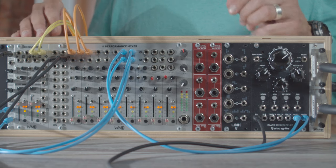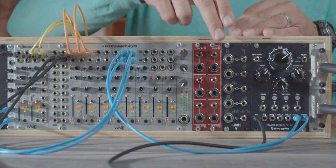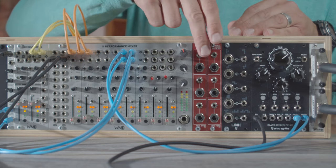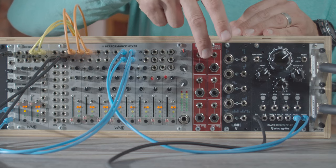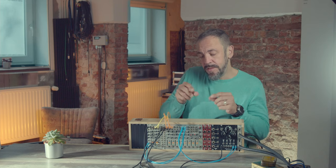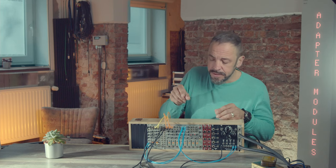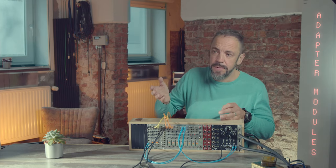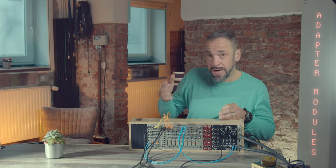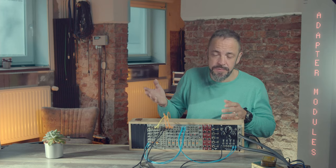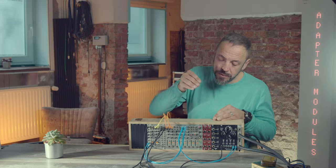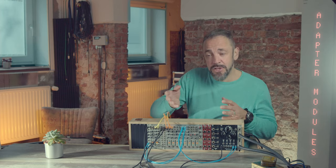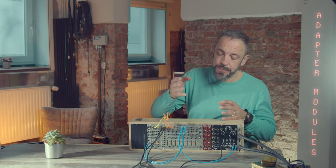And look, right here, beside the mixer, these are my two adapter modules. They adapt these 6.3 mm jack cables that you use actually for your pedal boards or for other effect boards. And they adapt them to the 3.5 mm patch cables that we use in our Eurorack systems.